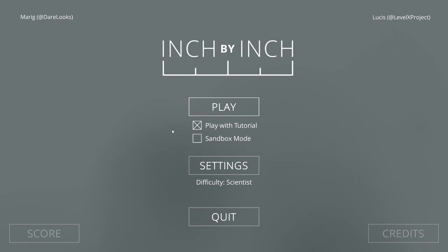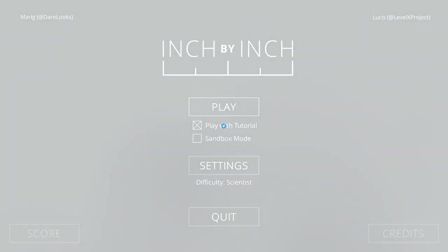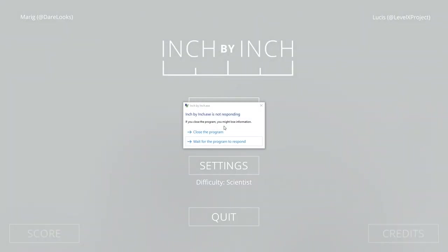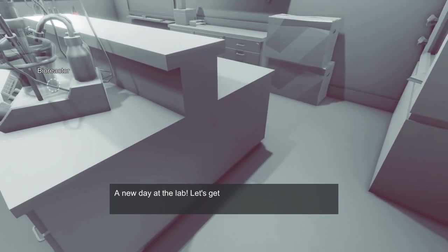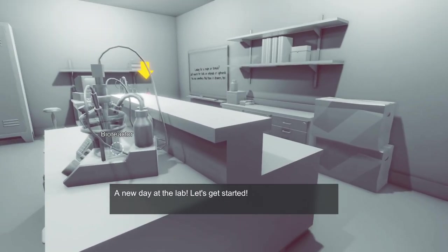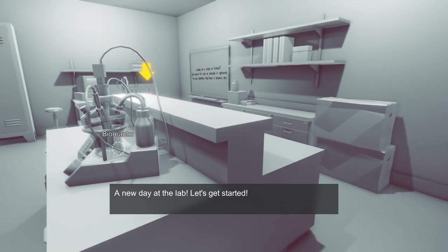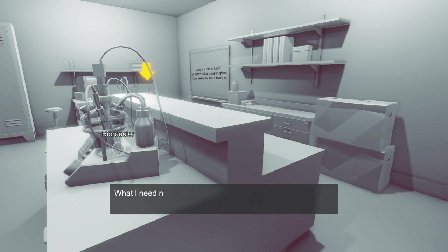That's right, and we are playing a game fittingly called Inch by Inch. Everybody's been telling me to play this game. I think it's obviously because I'm small and I think it has something to do with size, so they're like Little Apple you gotta play it. But it's just joking about sizes and stuff, no size jokes. A new day at the lab, let's get started.